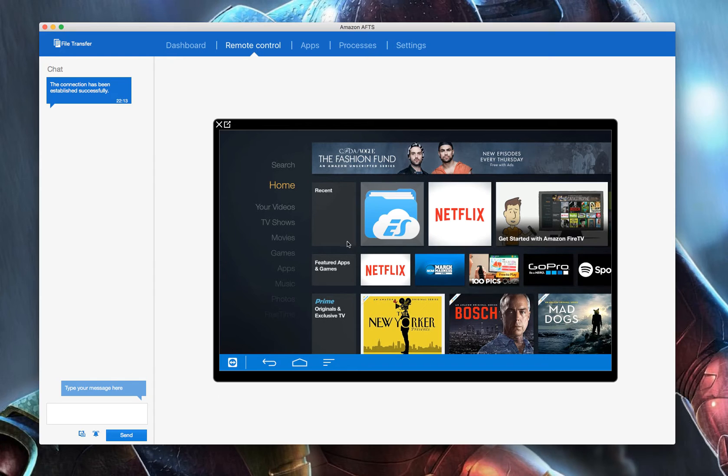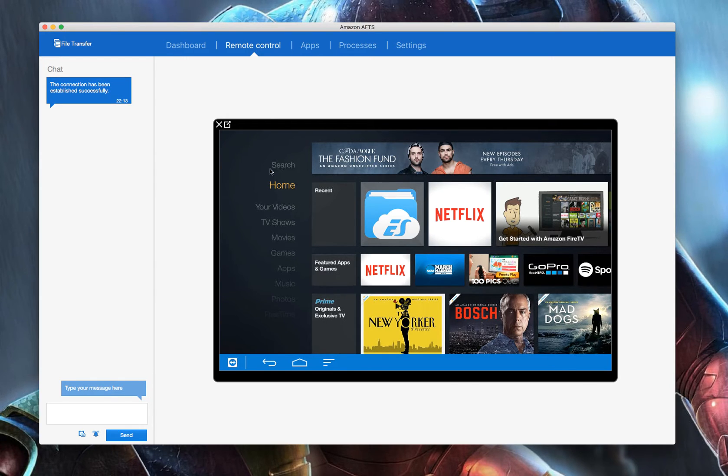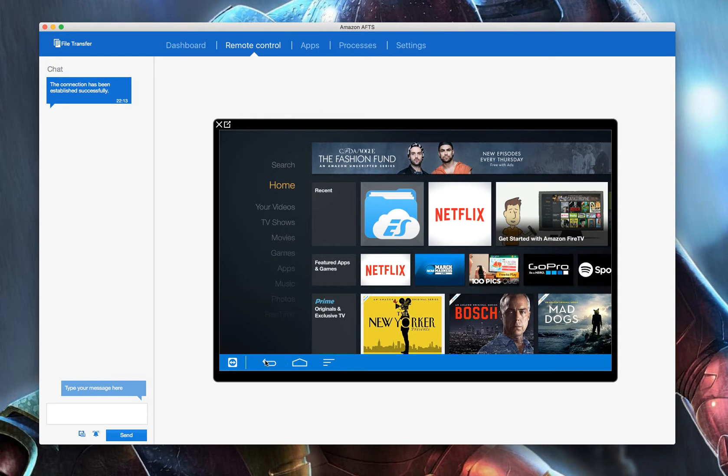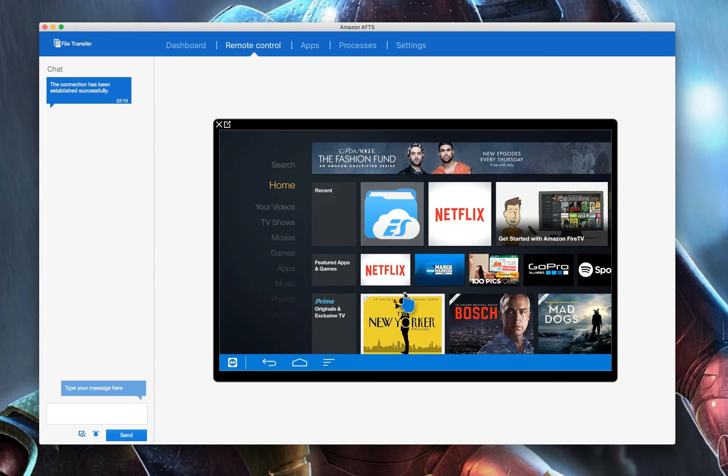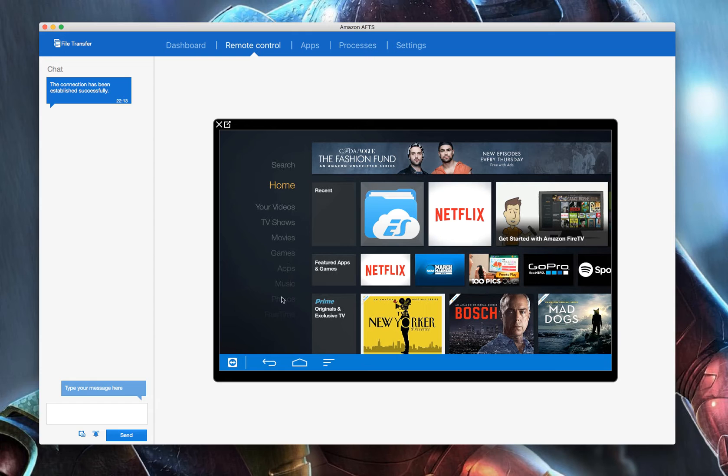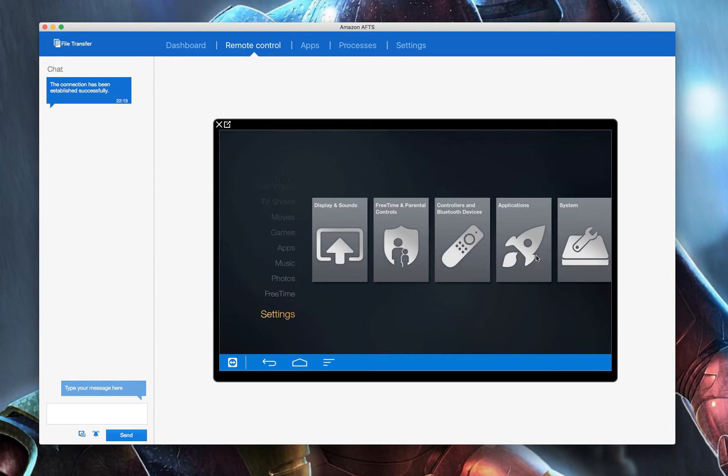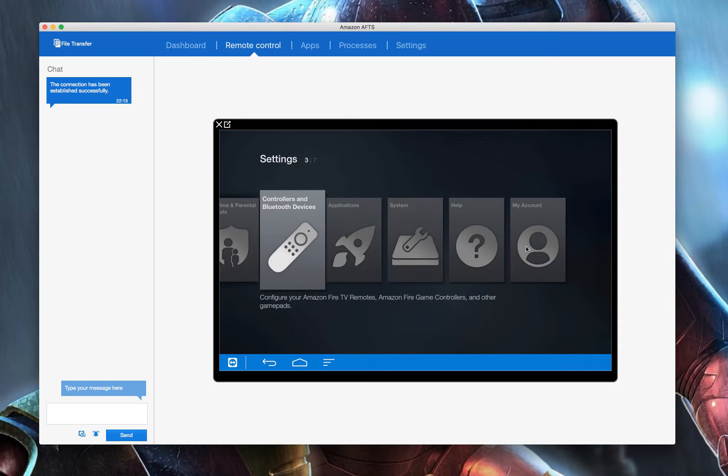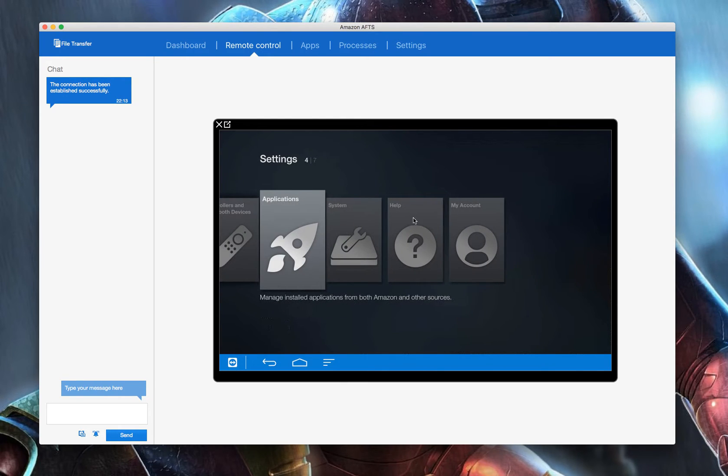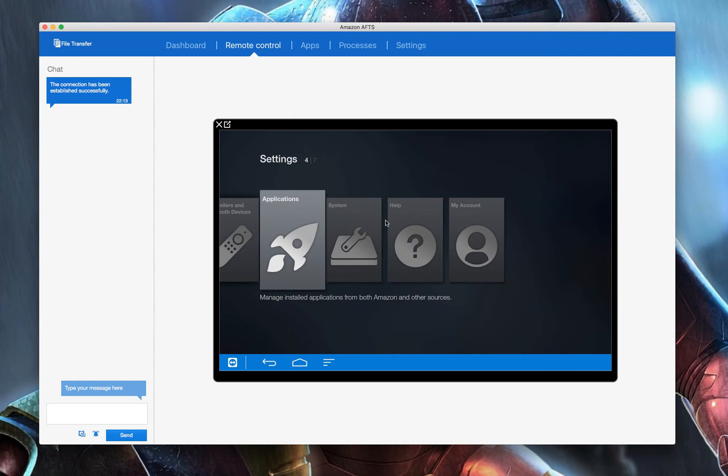You could pretty much do the whole setup for them from beginning to end without them doing a single thing. On the Amazon Fire TV however, you can't control the unit. You can't go back, you can't press home, but you can guide them and say, okay, click right here right now, go down, or tell them go down. They'll guide you, so you could do that, but you can't control it yourself on Amazon.